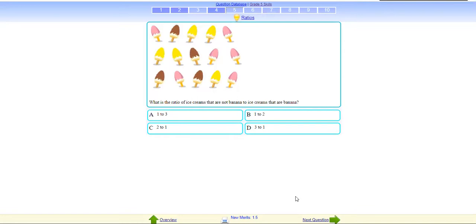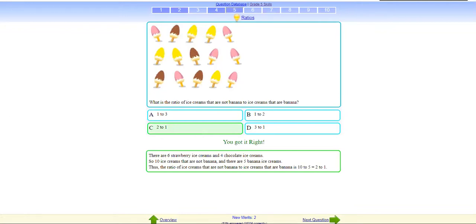Not banana is 2 and banana is 1 — 2 is to 1. Like that you have to decide sometimes. This is actually a basic probability concept. If they take you into probability you will use this. Not banana means all except banana — all the colors you will count.